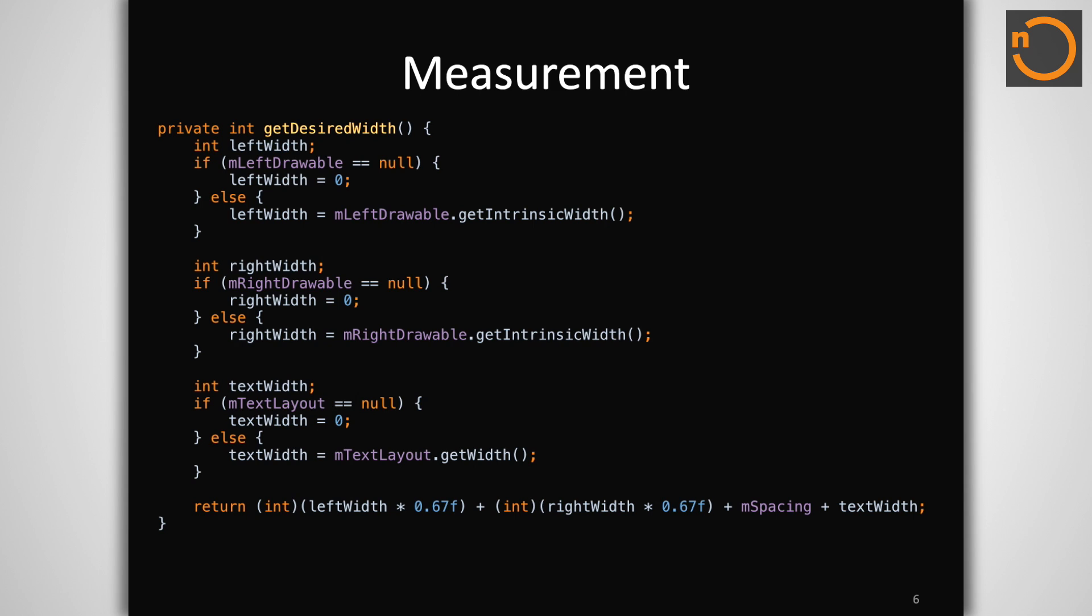It may also be important to provide measurements of what your desired size is, for situations where wrap content will be used to lay out the view. Here is the method we use to compute the desired width for our custom view example. We obtain width values for the three major elements in this view and return the space that will be required to draw the overlapping logos and text.